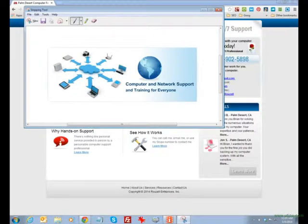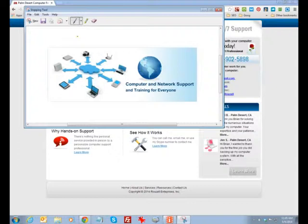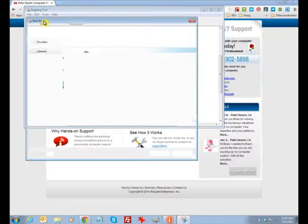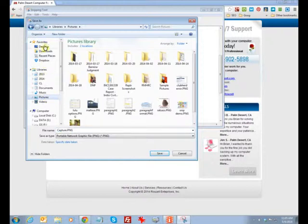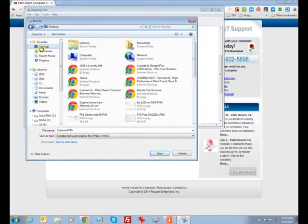And so what that does is it captures the rectangle you've drawn with your mouse and then you can save this as a file. It comes up defaulted to capture. You want to put it in your pictures or if you're going to use it and throw it away, you might put it on your desktop and save it there.